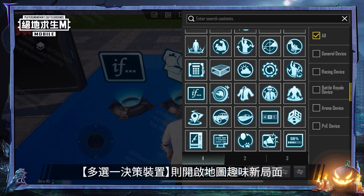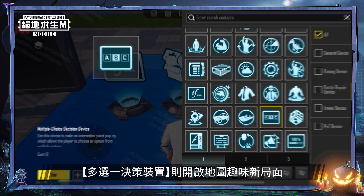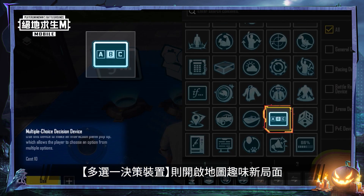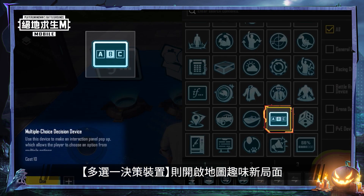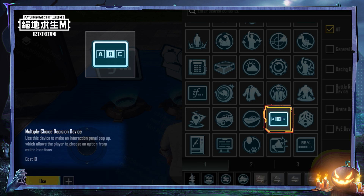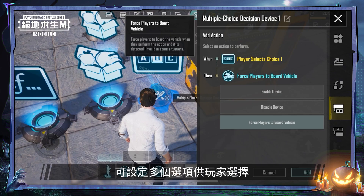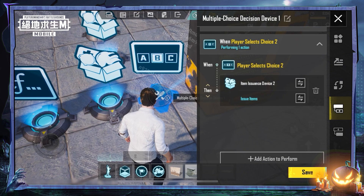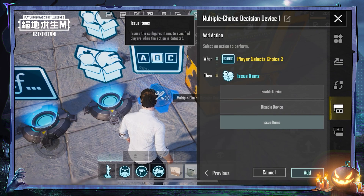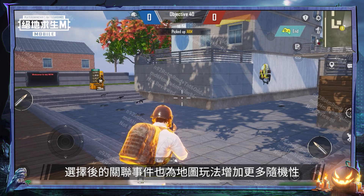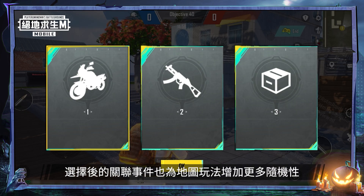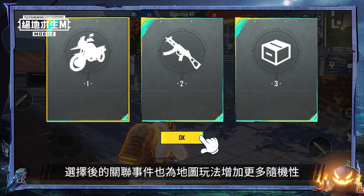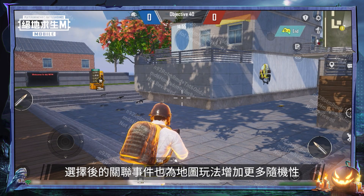Also, the multiple choice decision device opens up new and interesting gameplay possibilities. You can set up different choices for players to choose from, and the detectable actions associated with each choice can make the gameplay much more dynamic.